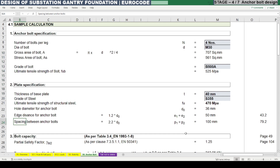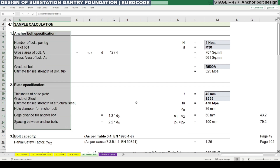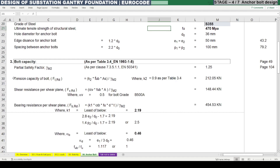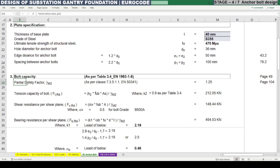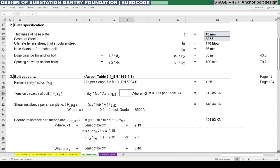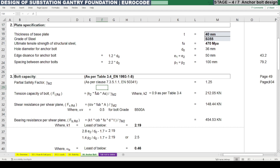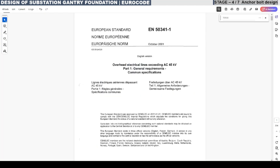These are the parameters we need to define for both anchor bolt and base plate specifications. Next we need to find out the bolt capacity in tension, shear, and bearing resistance. For that we first need the partial safety factor information, which is as per code EN 50341 part 1, clause 7.3.5.1.